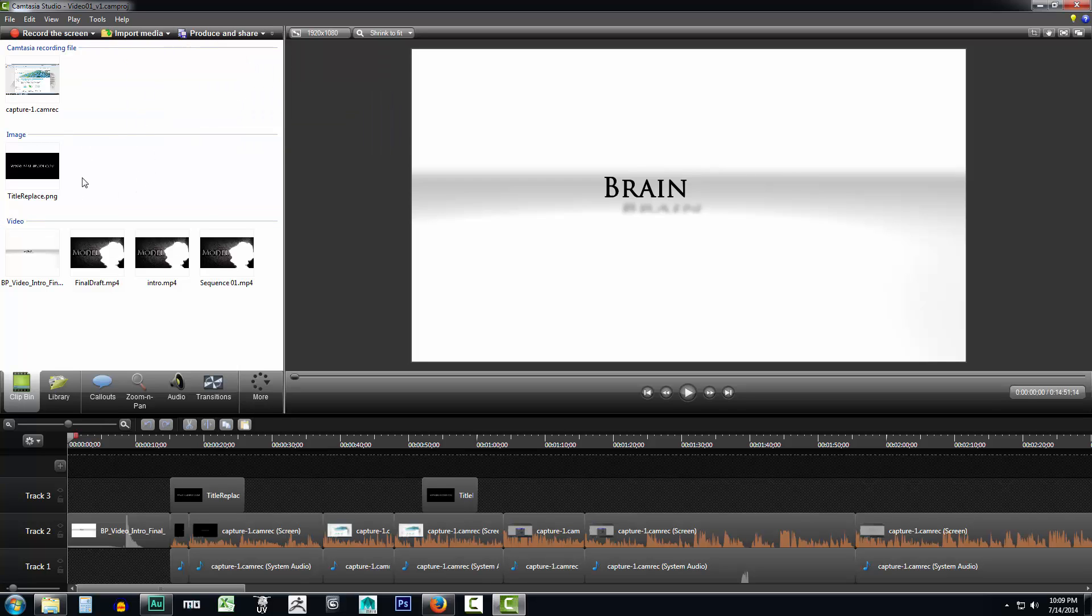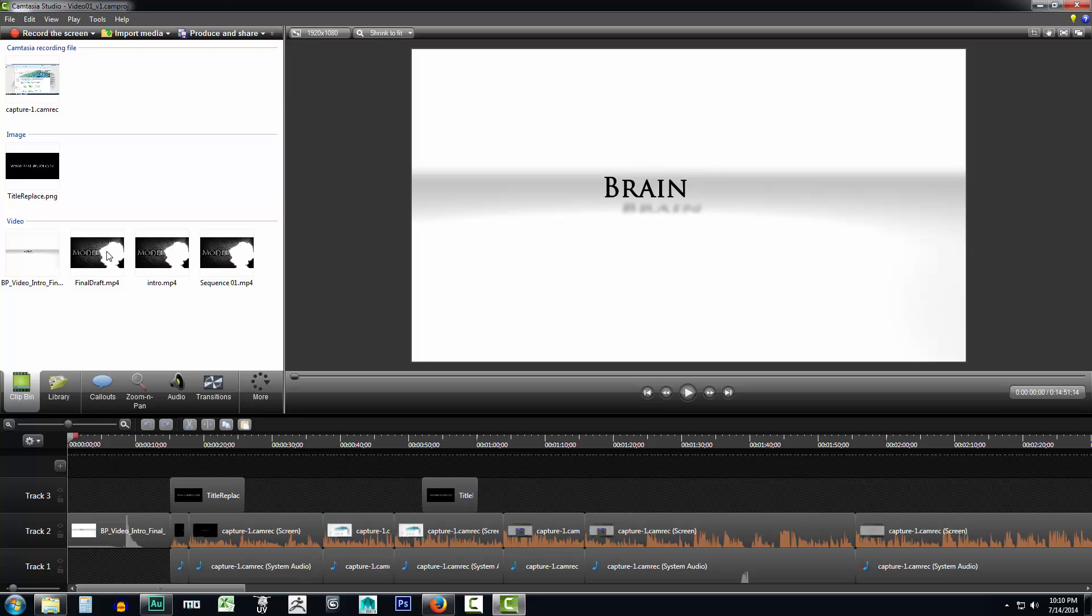Now this is your clip bin. This is where all of your video, audio, images, any media that you insert into Camtasia Studio that you import, it's going to show up right here in this little window and you can grab it and drag it down to your time bar down here.